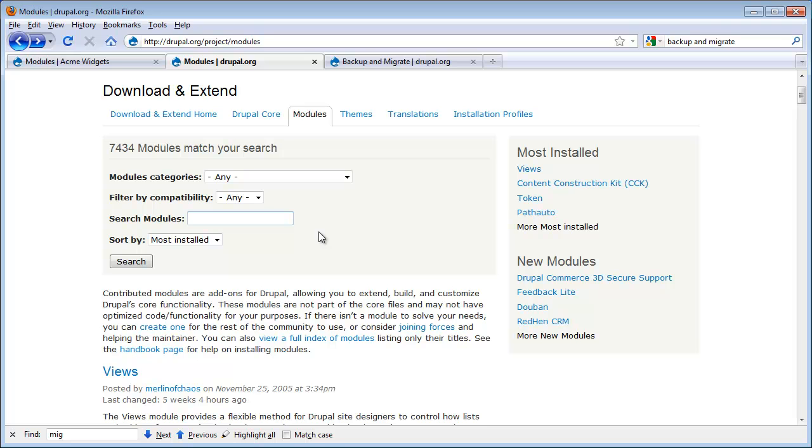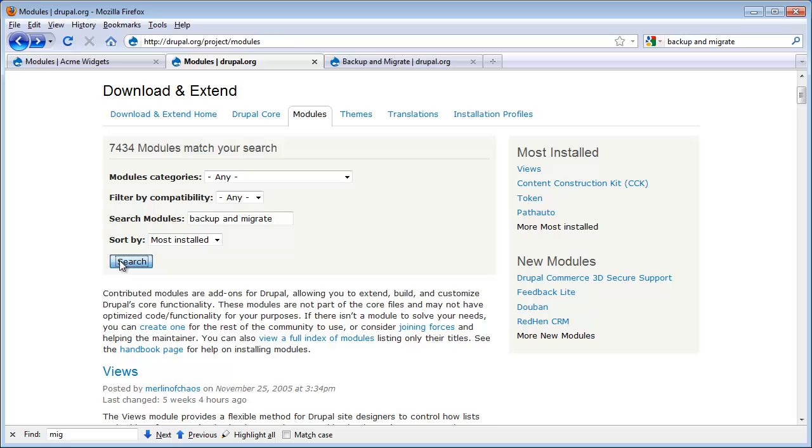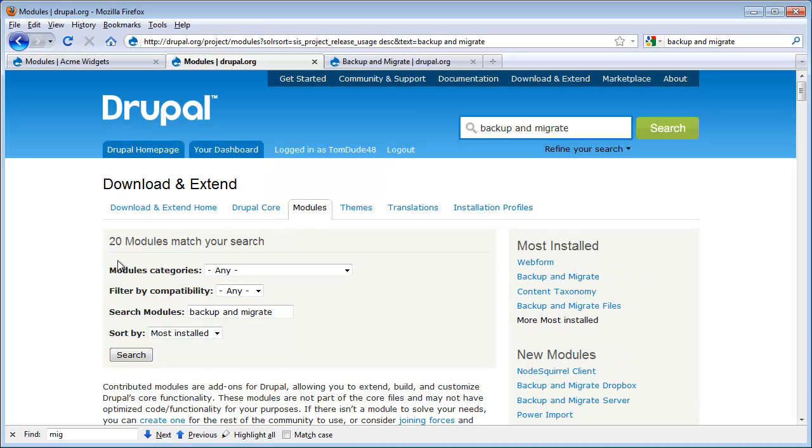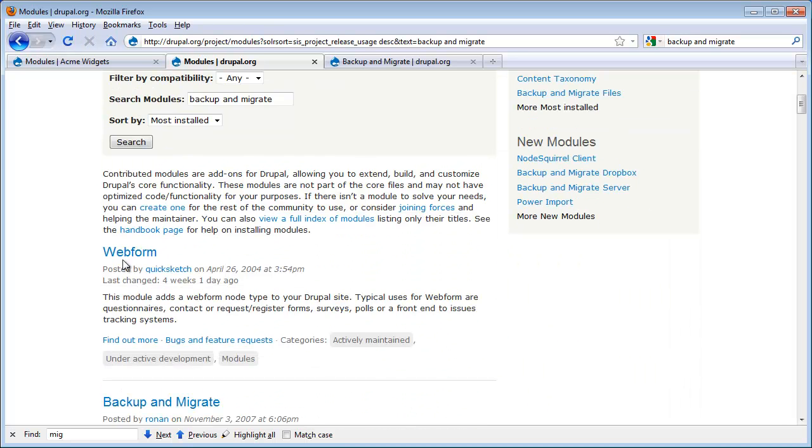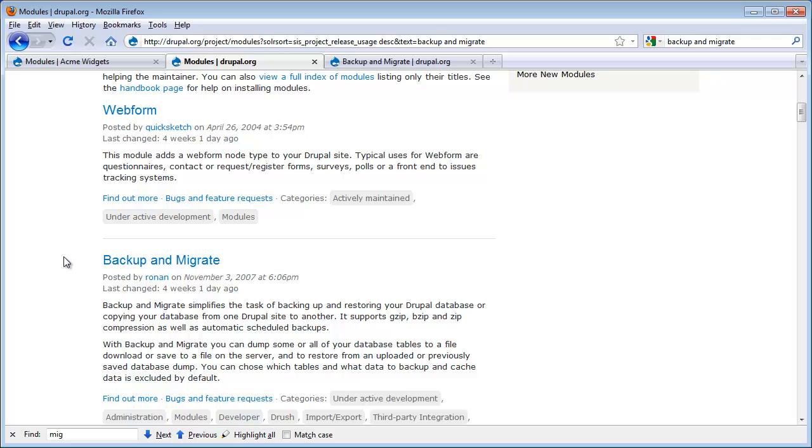One of the modules that I like to use in all of my sites is the Backup and Migrate module. So to find it, I'm going to go ahead and search for it. I click Search, and now I can scroll down my page. We see it's the second module in our list. Now I'm just going to click through to the Project page.